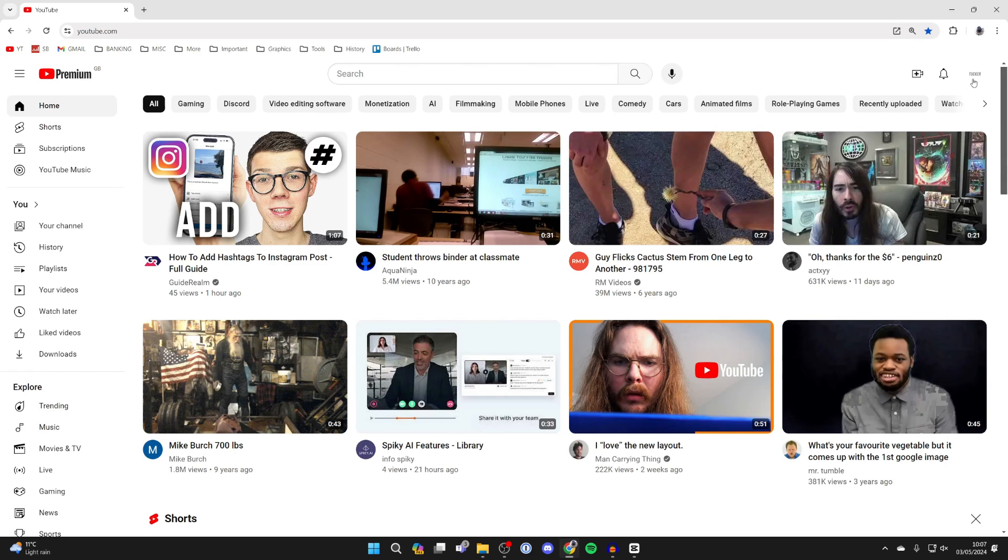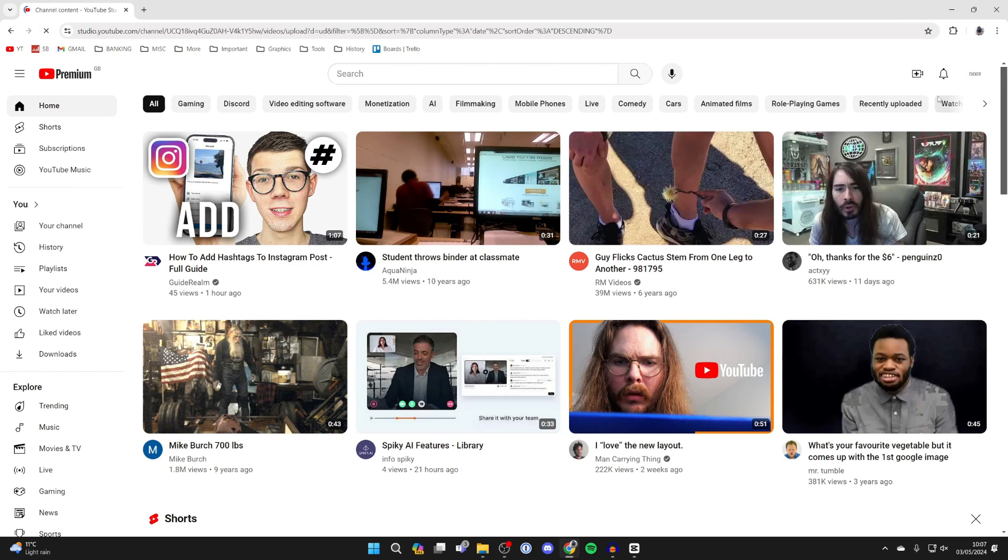Make sure you're signed in, go to the top right, and click on the create button and click on upload video.